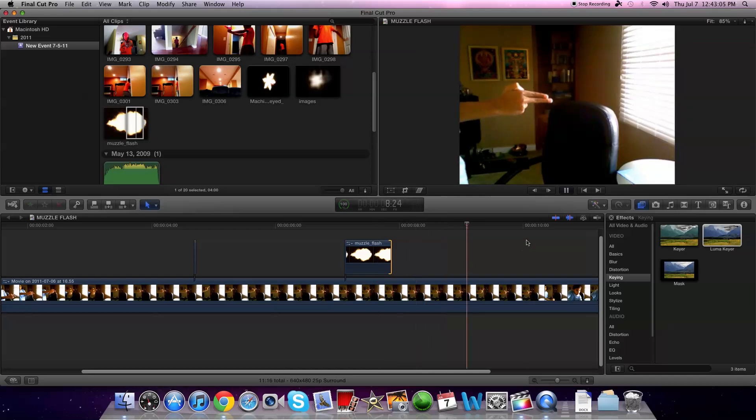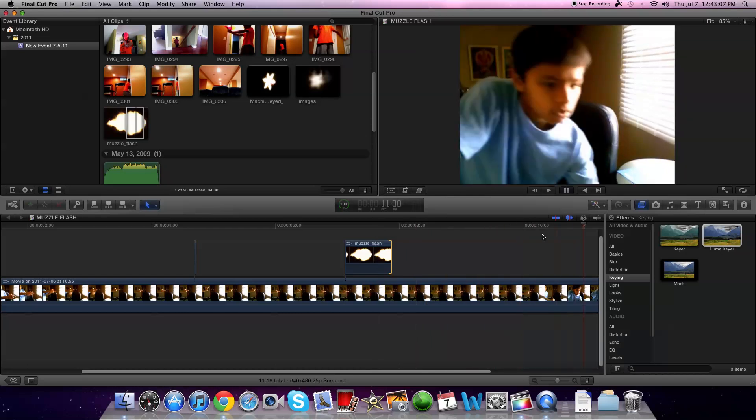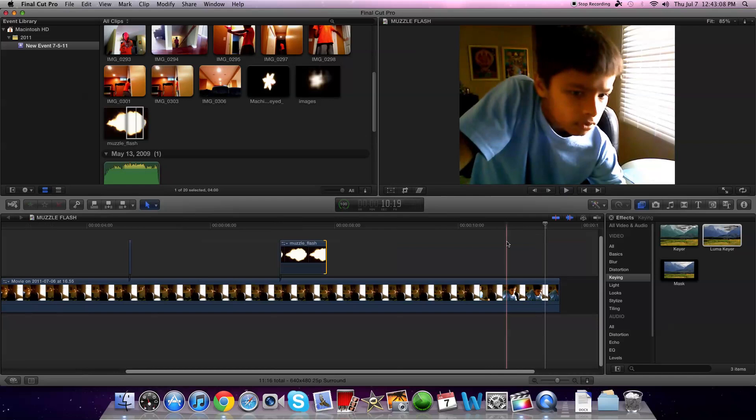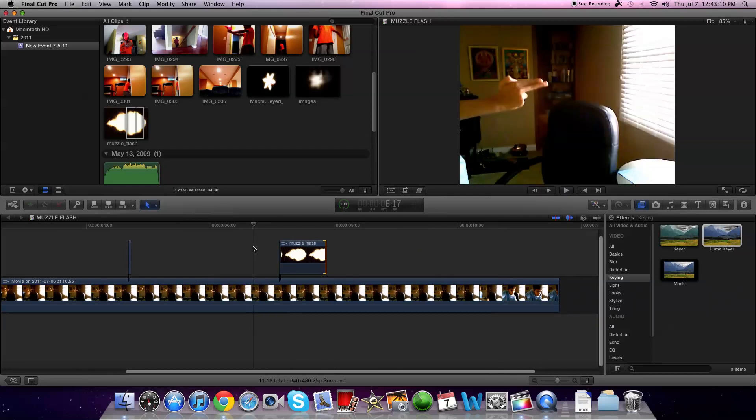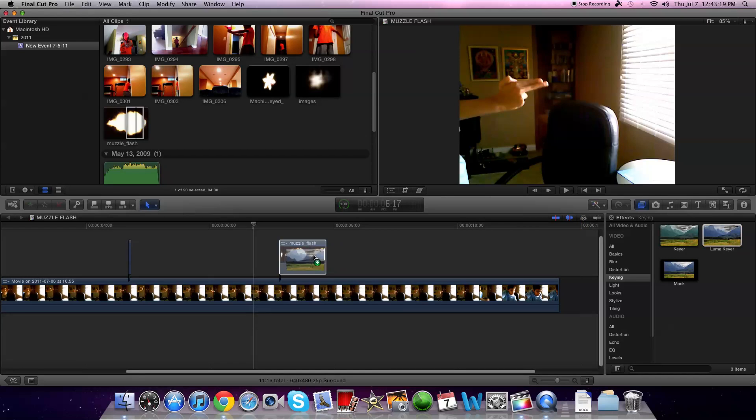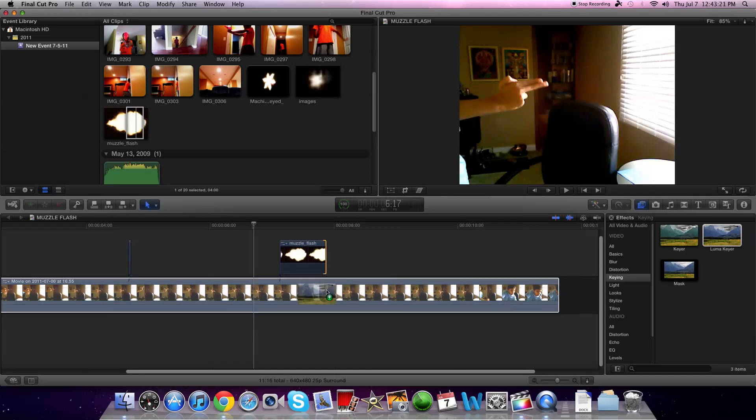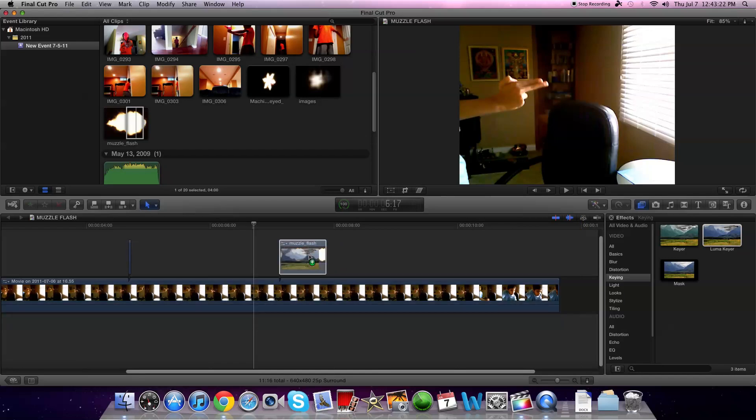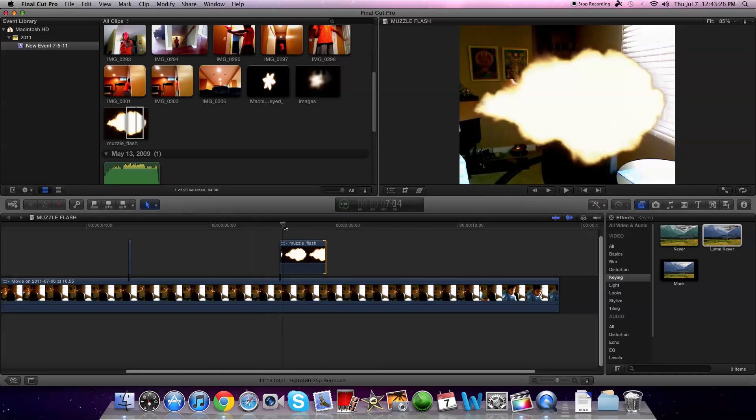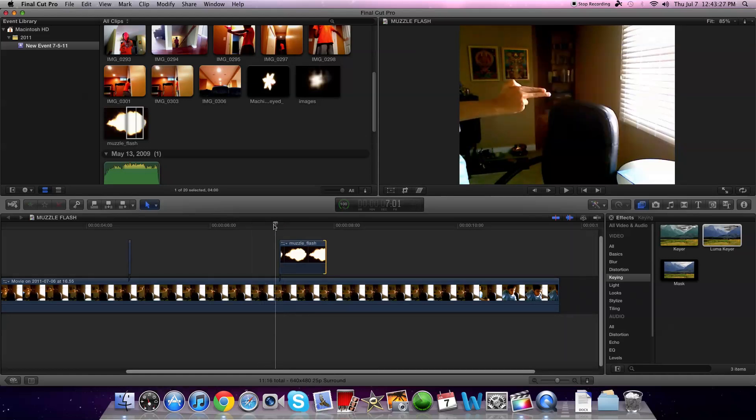To take the black background away you're going to go to effects on the right hand side and you're going to go to keying and you're going to click on Luma Keyer. So you're going to drag that over to the muzzle flash video. Not to this video. To the muzzle flash video. And then your flash should look like that. So the black background is gone.